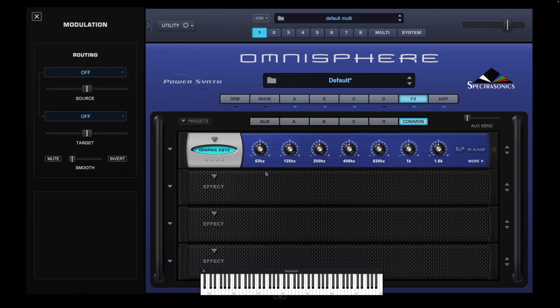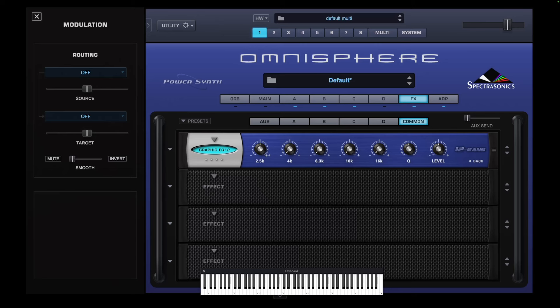First we're going to tame those frequencies by putting a graphic 12 band EQ in. What I want to do is just nudge that 125 hertz up to almost the next notch. And then we're going to go into more and turn the 16k, the 10k, the 6.3k, the 4k, and the 2.5k all down to absolutely nothing. So we've actually tamed those particular frequencies now.